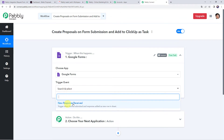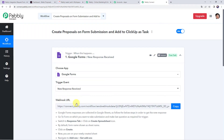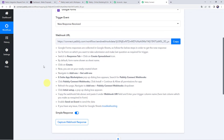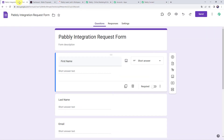Click on the plus sign and click on Create Workflow. Give the workflow a name — we'll call it 'Create proposals on form submission and add to ClickUp as task.' You can name it as per your requirement and click on Create. We can now see a trigger window and an action window. Pabbly Connect works on the concept of trigger and action — trigger means 'when this happens,' action means 'do this.'